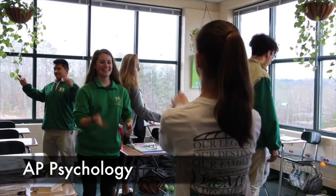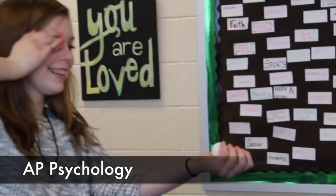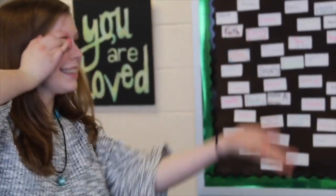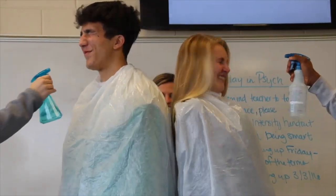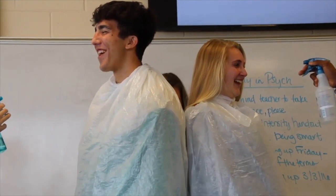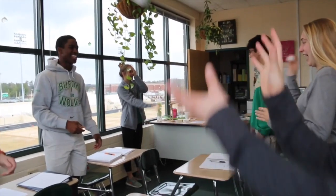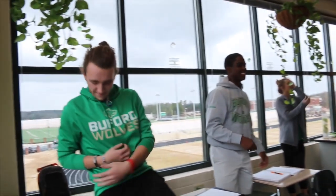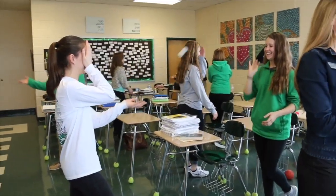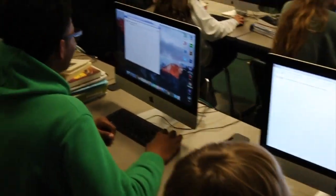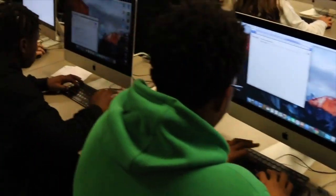AP Psychology is designed to introduce students to the systematic and scientific study of the behavior and mental processes of human beings and other animals. Students find that they understand themselves, their peers, and their families better as they progress through this course.